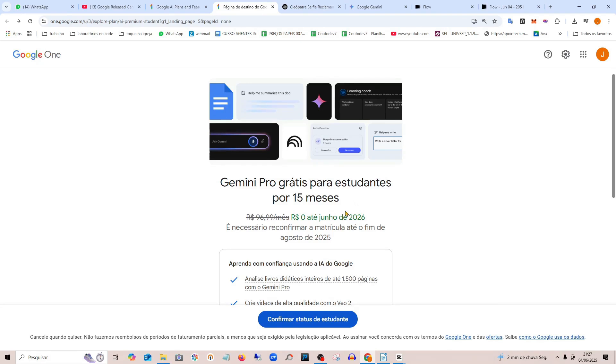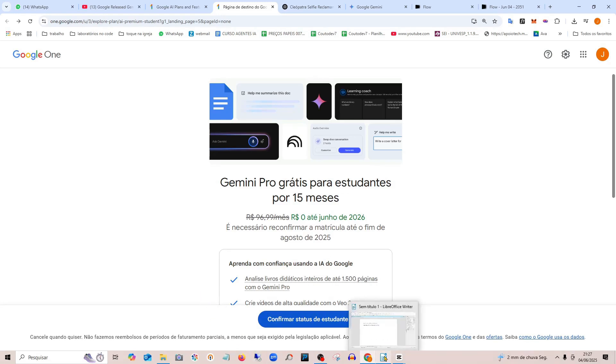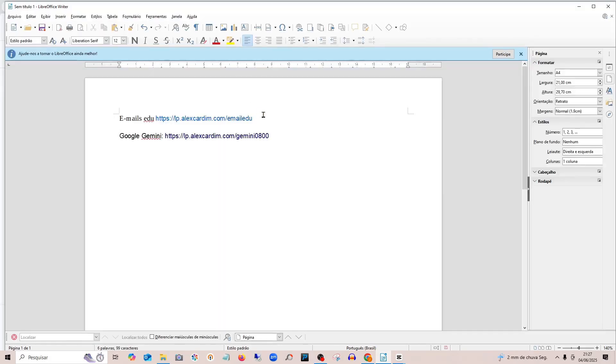You need to use a .edu email address. Maybe your college or course doesn't provide a .edu email address, so I have a solution here for you to get around that.